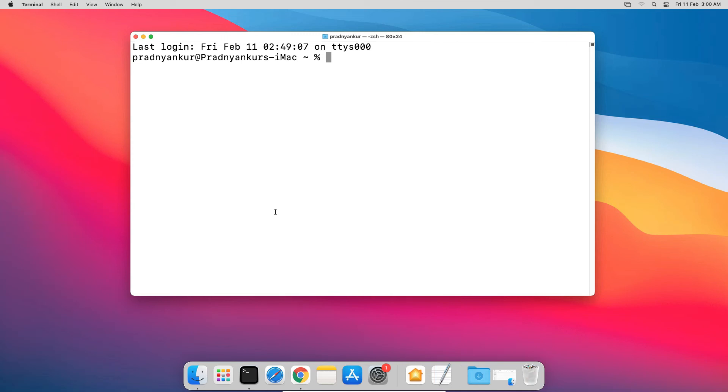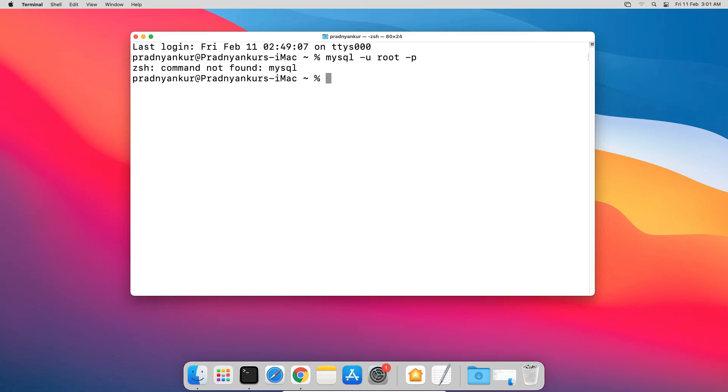And see if mysql login command works now. Mysql dash u root dash p. In some older versions of mysql, it would work without any issue. But if you are still getting such an error message, I will show you another method. First of all, delete the bash file using sudo rm dot bash underscore profile.